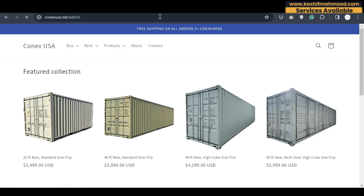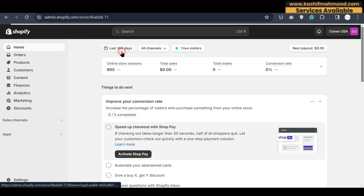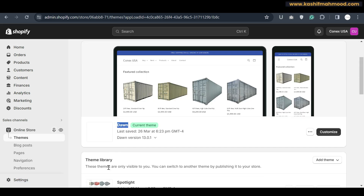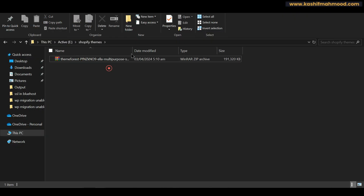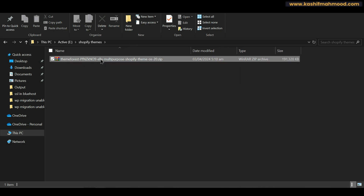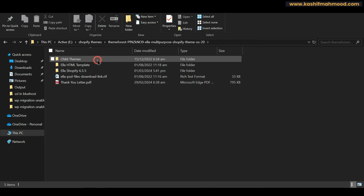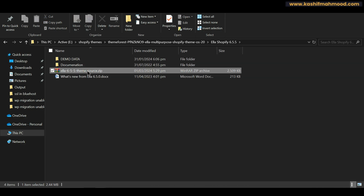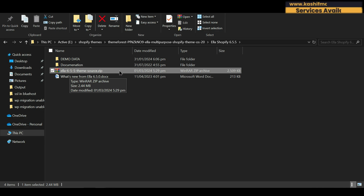This is my current Shopify store. When I go to the admin and then to Online Store, I currently have the Dawn theme installed. You can see the file I downloaded from ThemeForest. We can extract this file and open the folder — here you can see Ella Shopify 6.5.5.